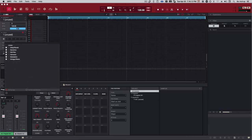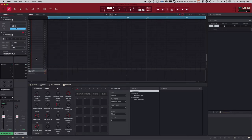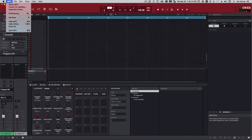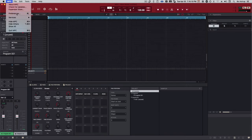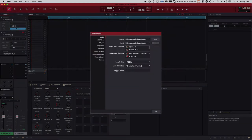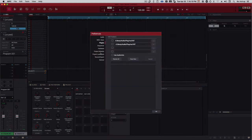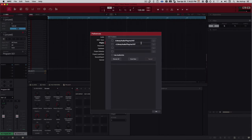First, we have to make sure we go to MPC Preferences and go to Plugins. And here you'll see MPC has already found the path to the VST on my computer.